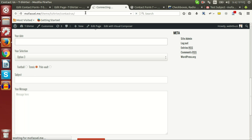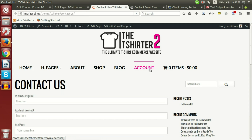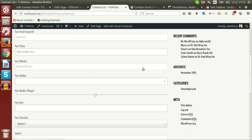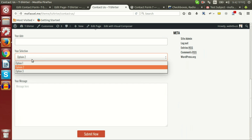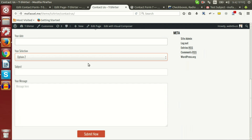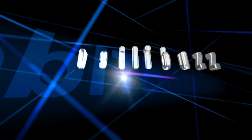If I refresh the page, you will see that option 2 is now preselected in the drop down field.